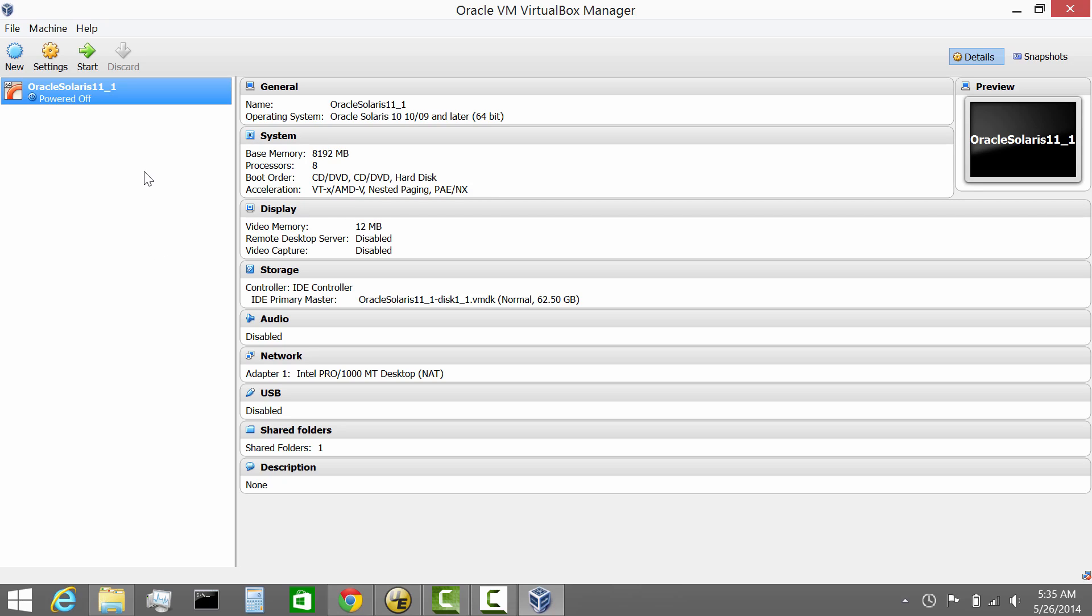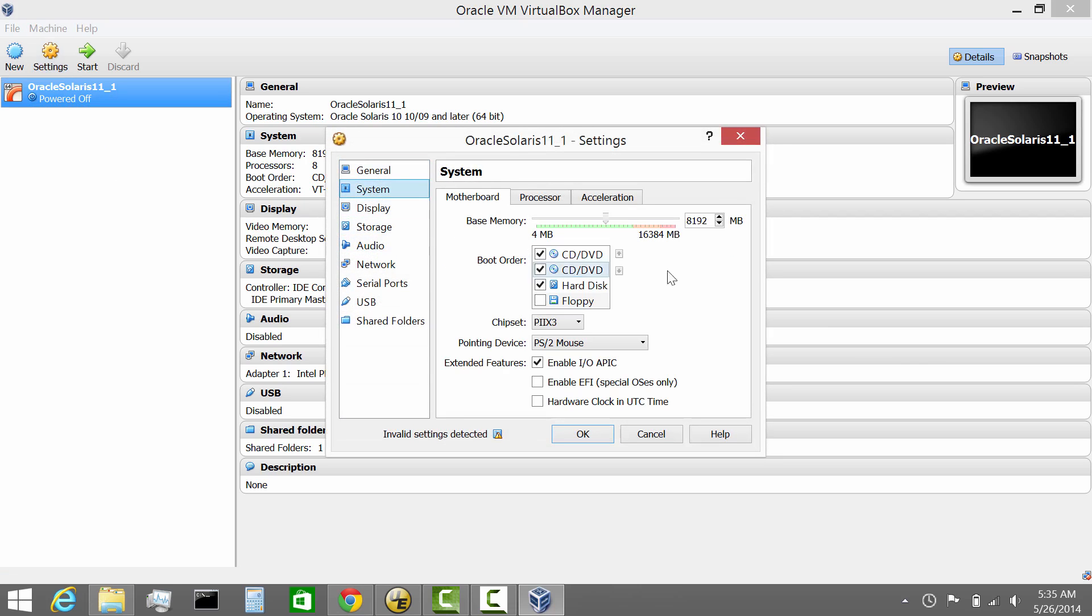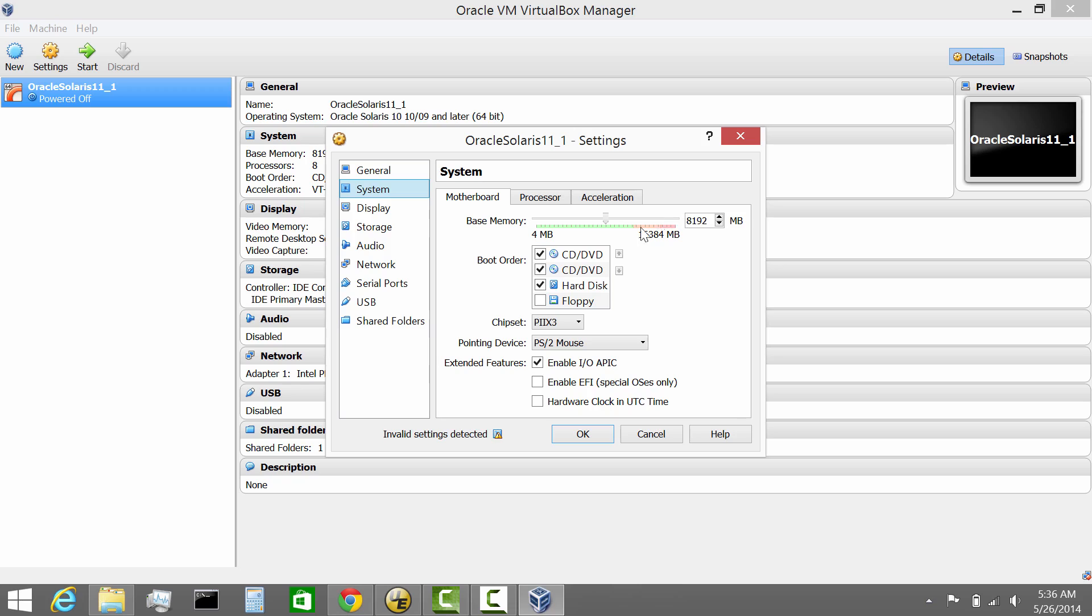Before you fire up your Solaris 11, I recommend you go under the settings and manage your resources properly, because you don't want to starve your host. Depending on your specifications—in this case the system has 16 gig of RAM—we allocated up to 8 gig. I recommend you don't go beyond 40 to 50% of capacity for your host. Otherwise, things will start to run quite choppy. Don't over-scale your VM.